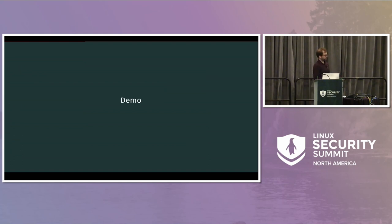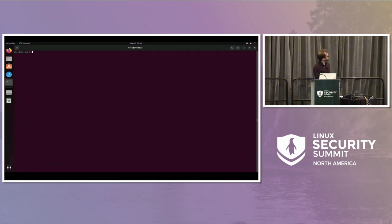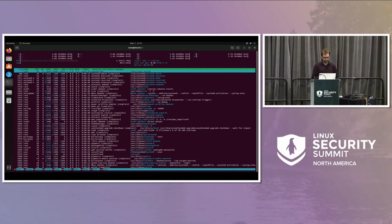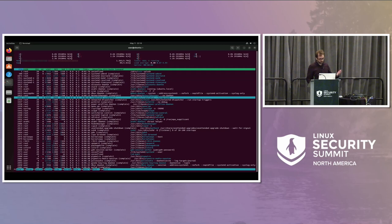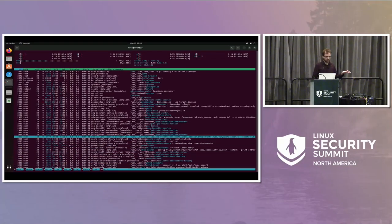So this is time for a small demo — and this is MAC policies, so by definition there is nothing really to show. But here you have an Ubuntu VM. If you have a look at the processes, you can see on the security attribute that you do have an AppArmor profile for every single application running here. We have all the systemd stuff, we have everything related to GNOME itself, and so on.